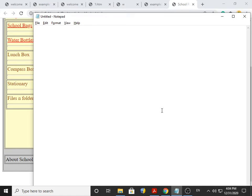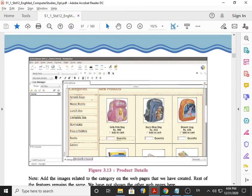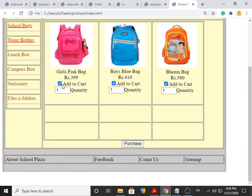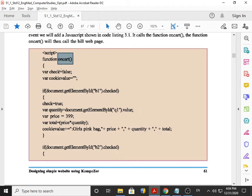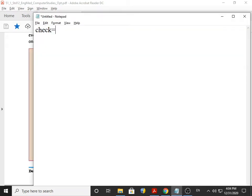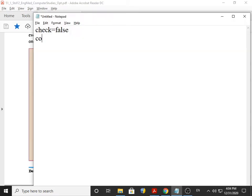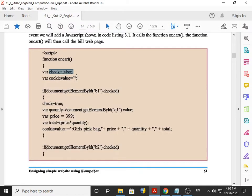In this notepad we will do the rough work to understand the script. We select three products, I took a tick mark for three products and clicked the purchase button, so it goes to the function onCart. Here we have a variable whose name is check and its value is false. Then another variable cookieValue is equal to double quotes two times, which means blank.